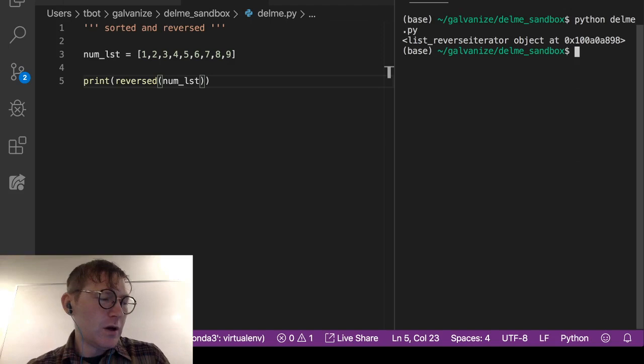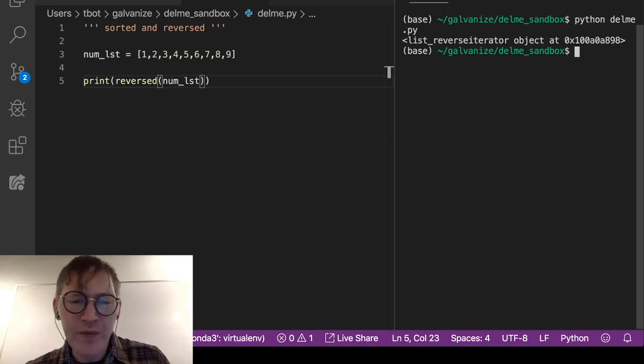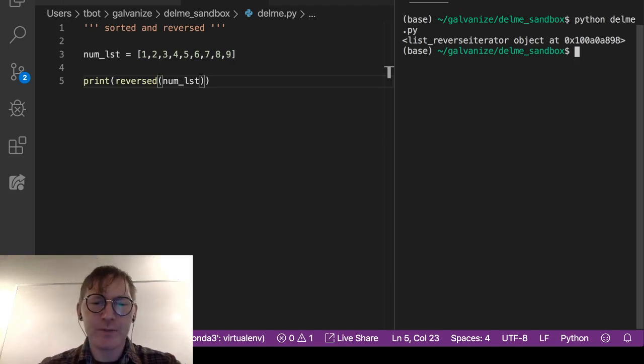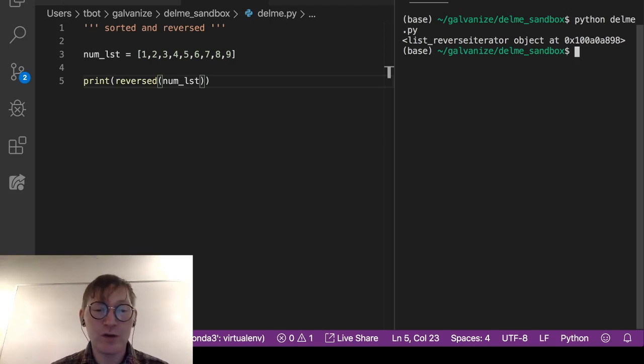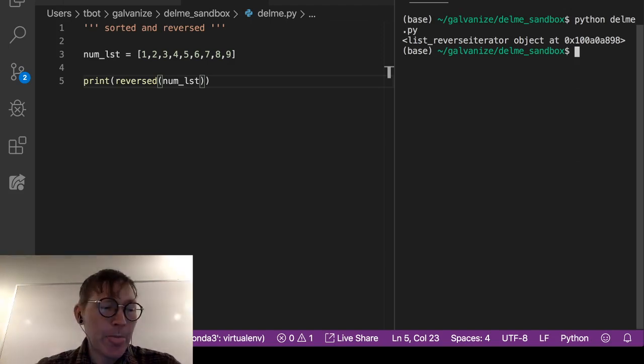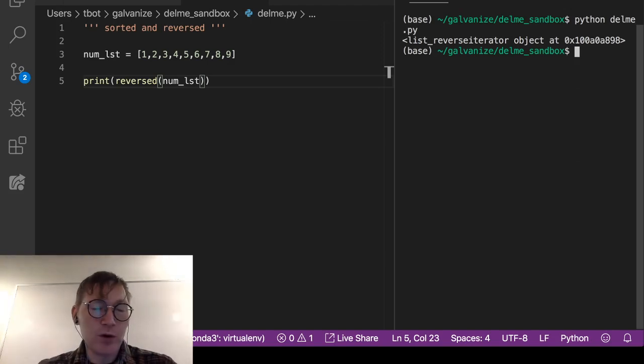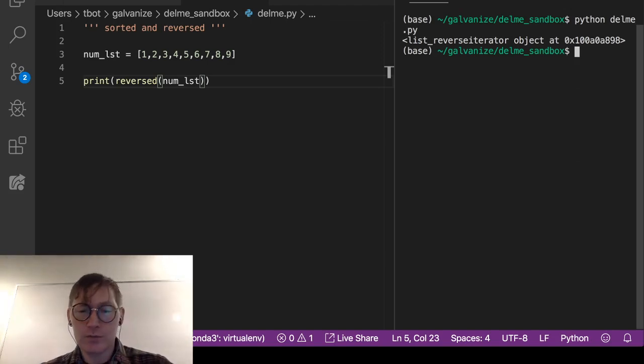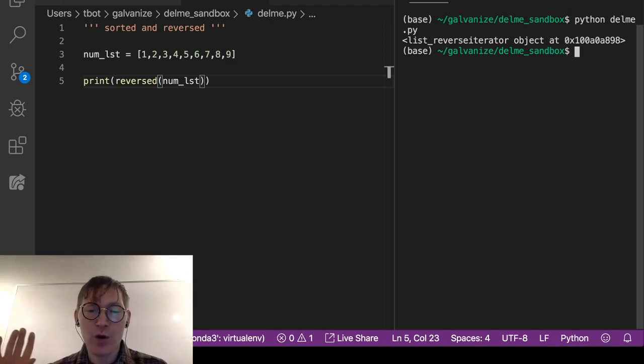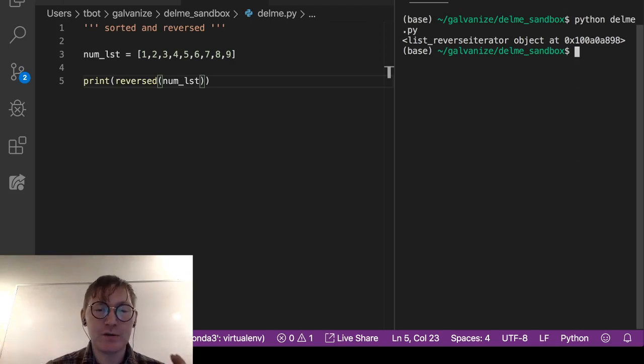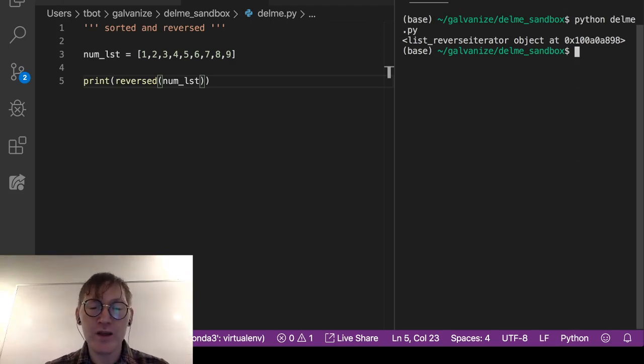Now what this object is used for is for reverse traversal of a list. So if we're iterating through this thing, it's more efficient for the for loop if we use reversed.